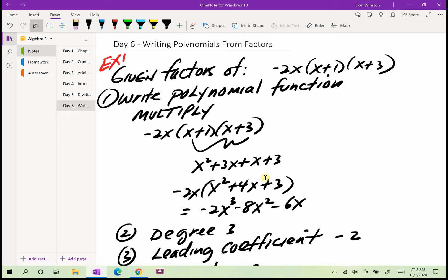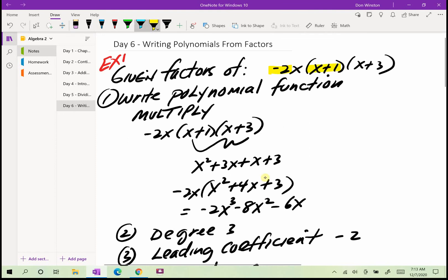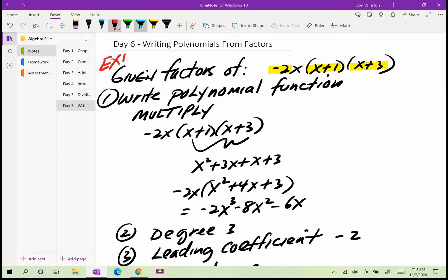Here as example number one, let's assume that we have the given factors of negative 2x, so negative 2x is a factor, x plus 1 is a factor, and x plus 3 is a factor. Given those factors, we would know that that polynomial function — if we write a polynomial function from those factors — those zeros are the zeros of that polynomial.